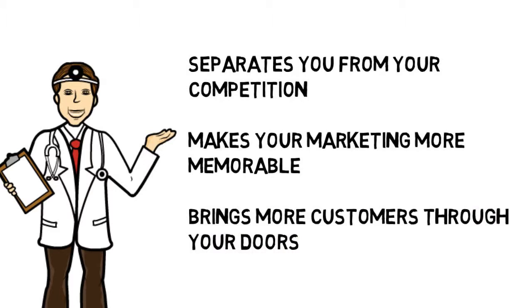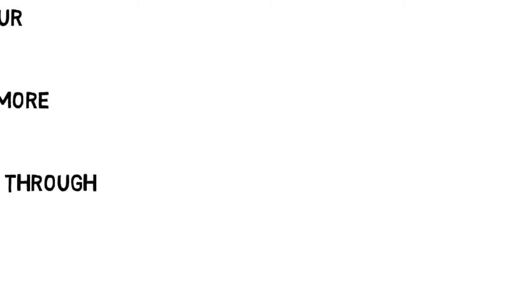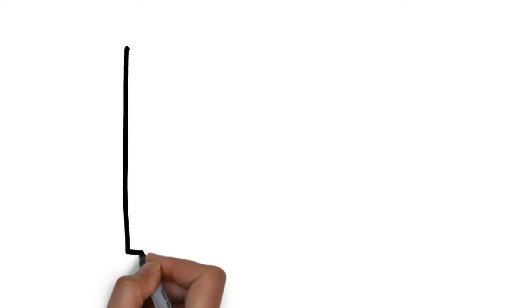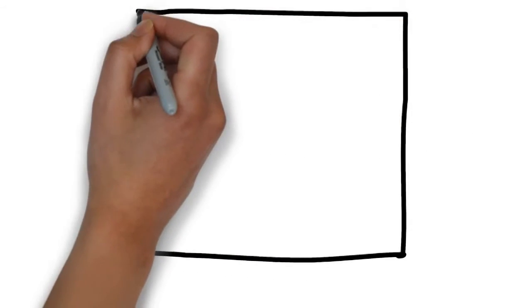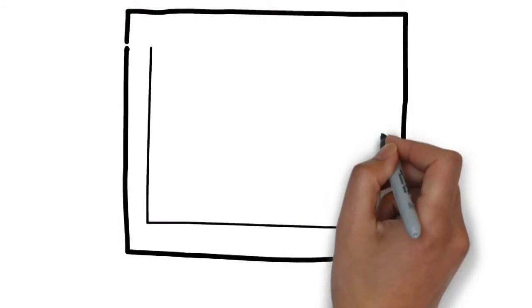We specialize in creating whiteboard animation videos for laser eye surgery, and we know the type of content you want to be sharing in a commercial.